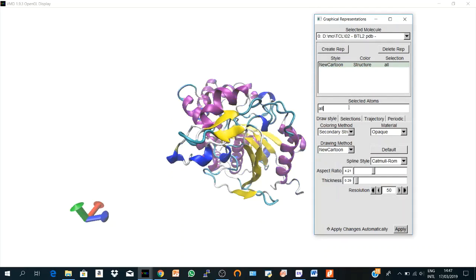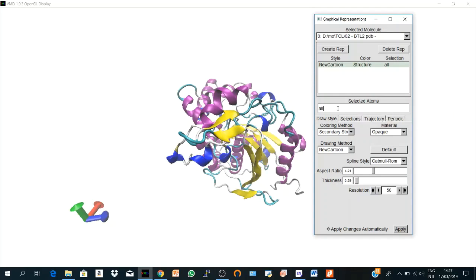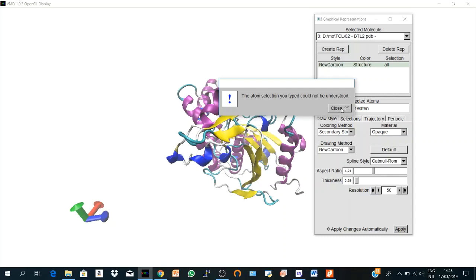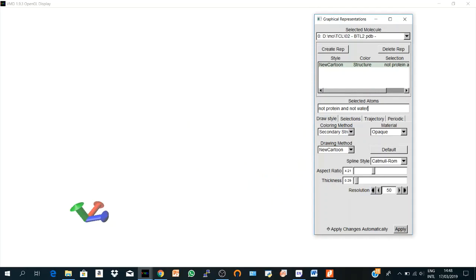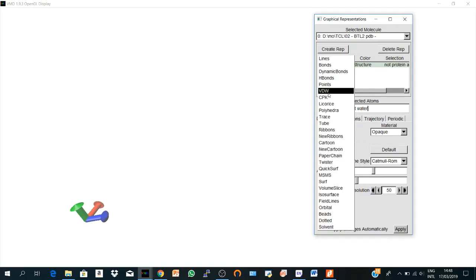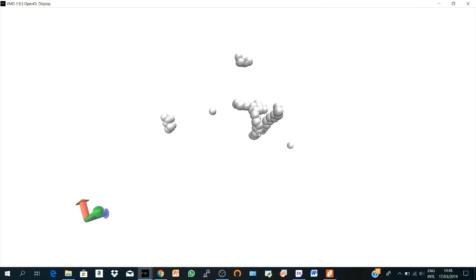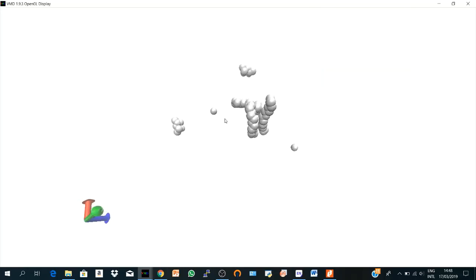And the selected atom text entry is very nice to work in. So let's create another representation other than 'all'. So if I set 'not protein and not water' and I hit enter, I don't see anything because what does it mean not protein and not water? In my structure it's only metal. So you cannot represent metal with New Cartoon. You will see nothing.